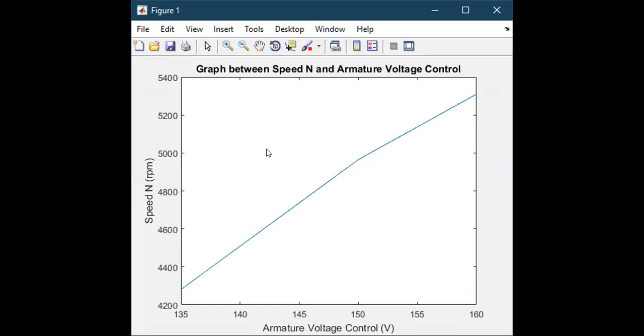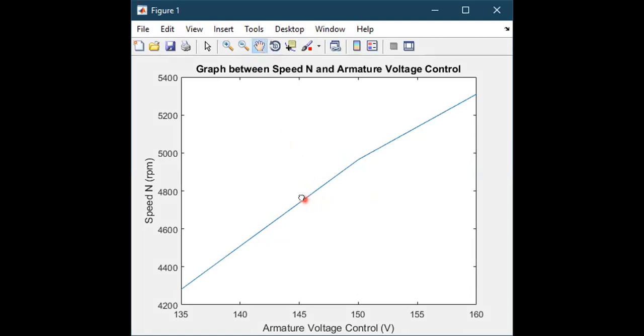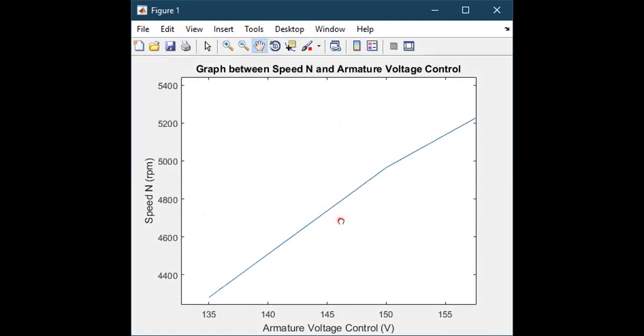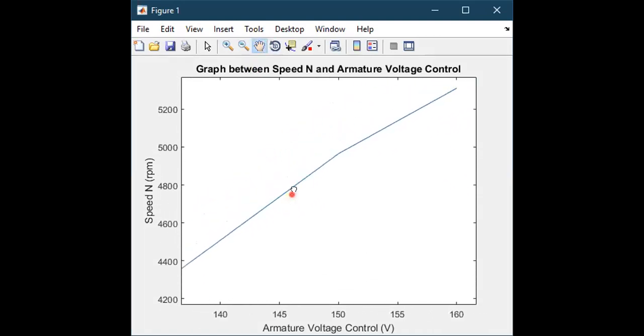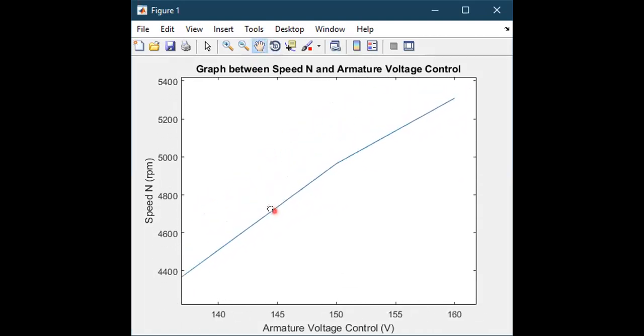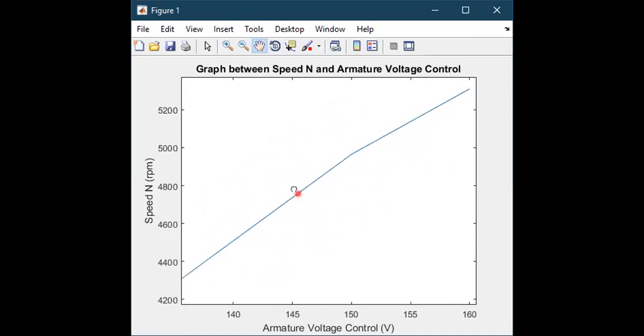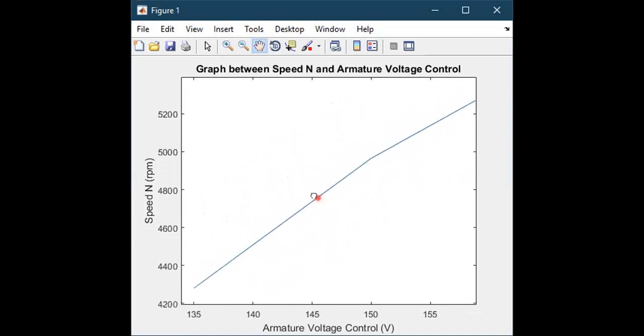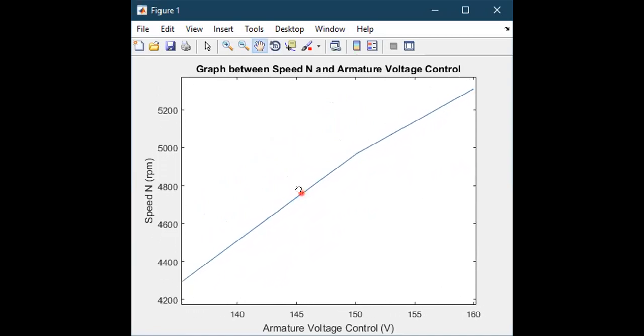This will show you the graph. By clicking on this hand icon here, you can move this graph up and down and set it according to your requirement.